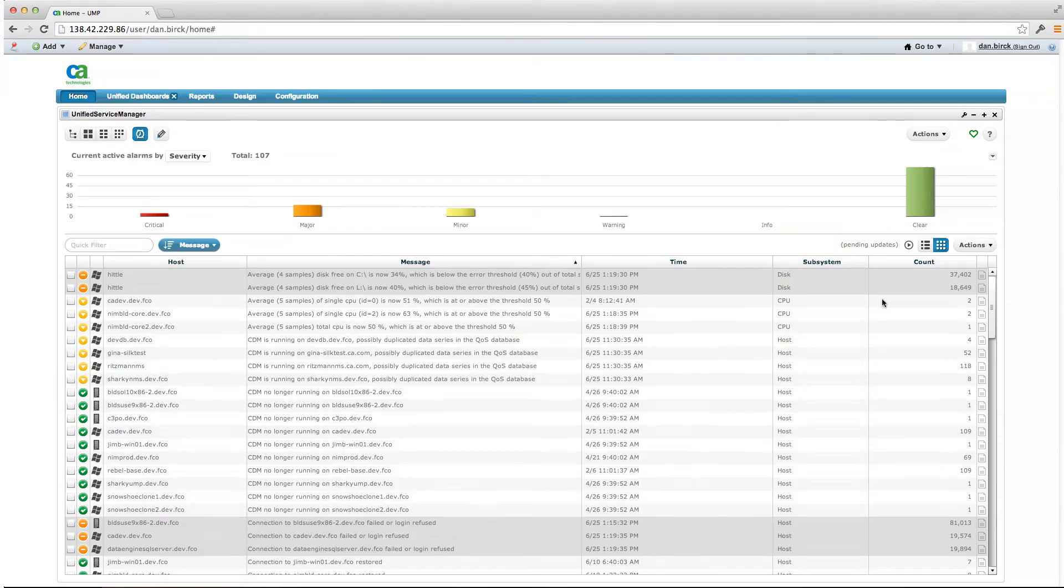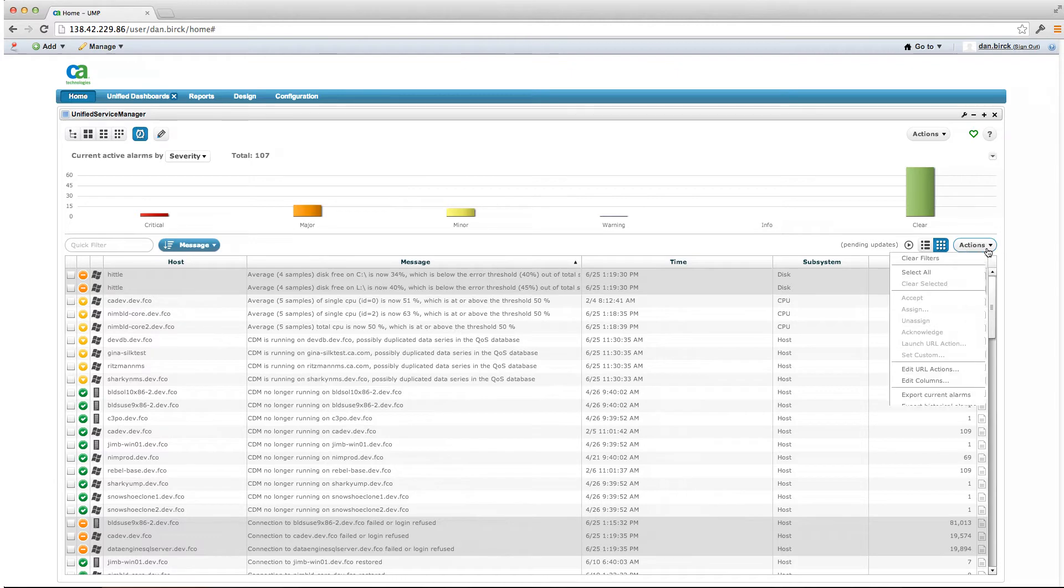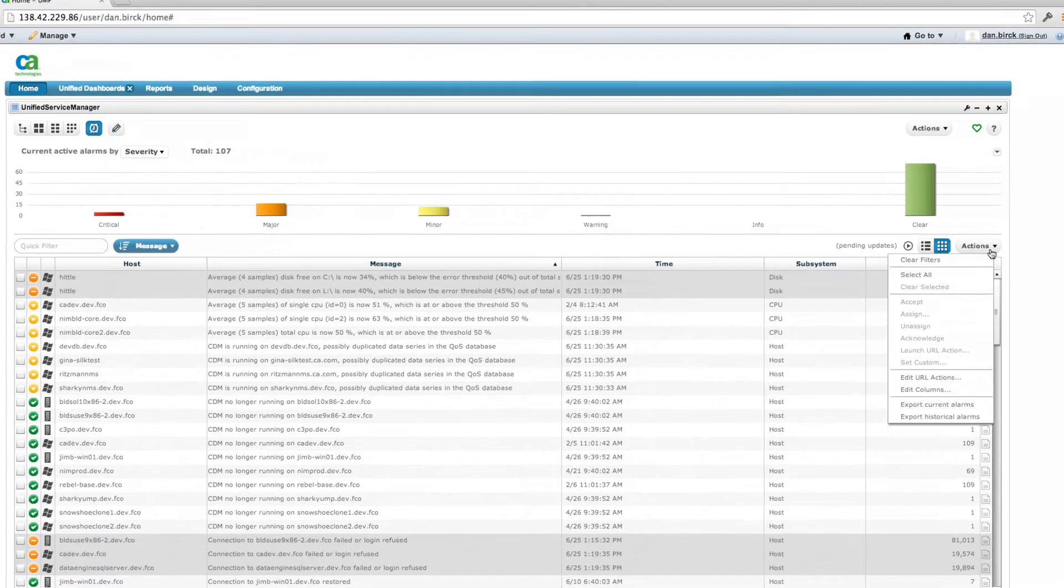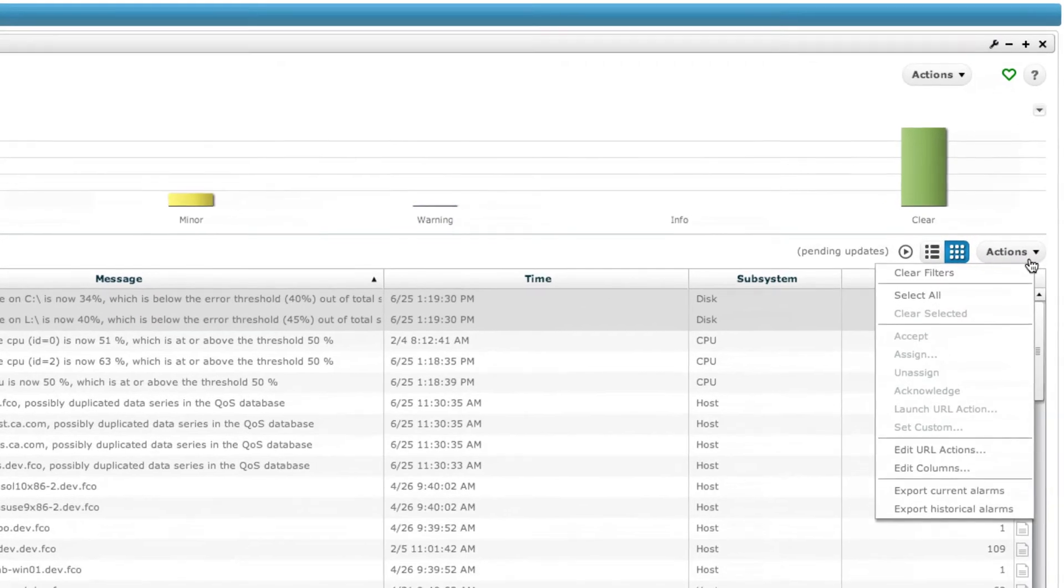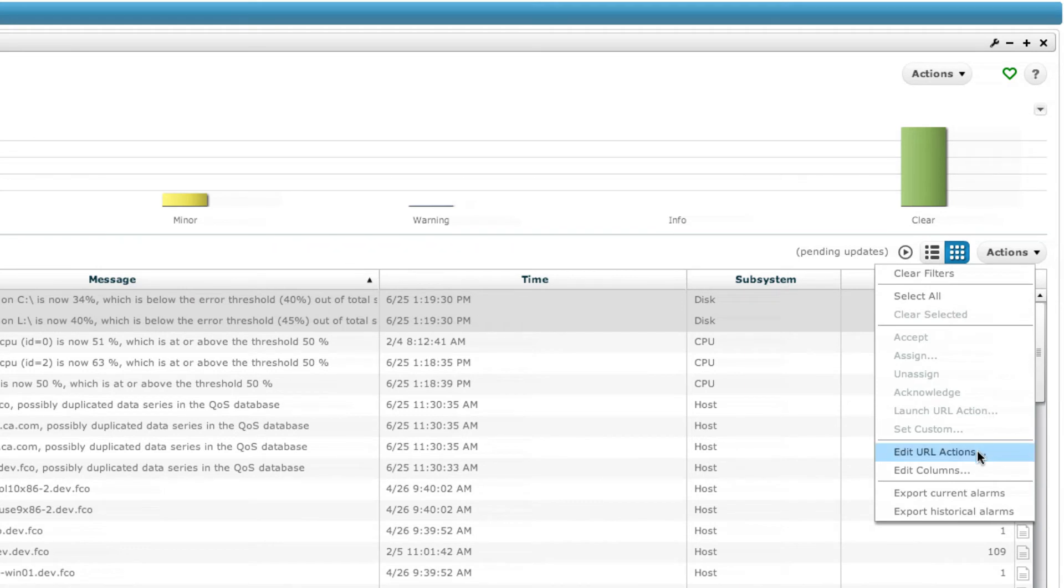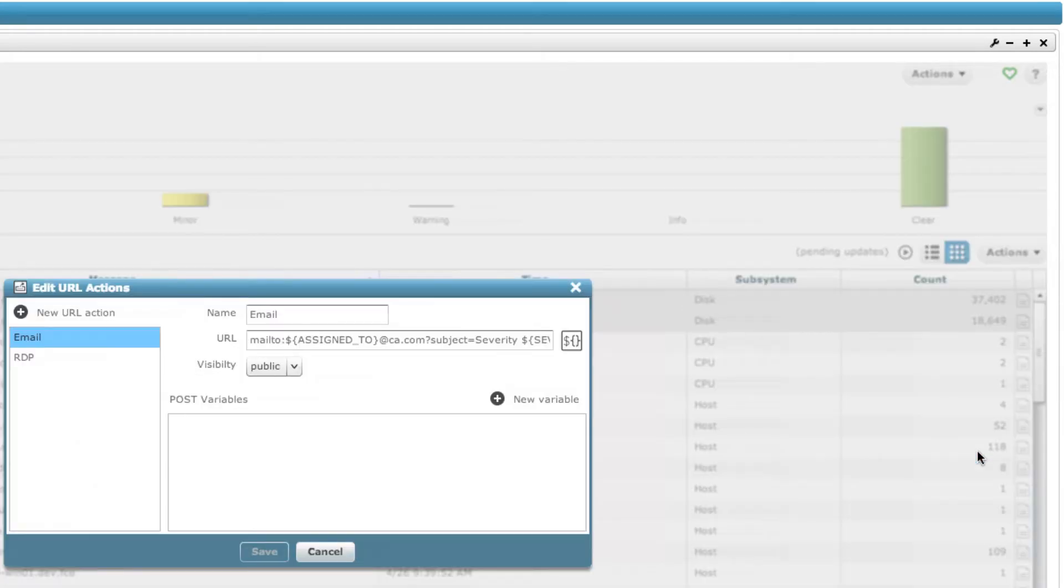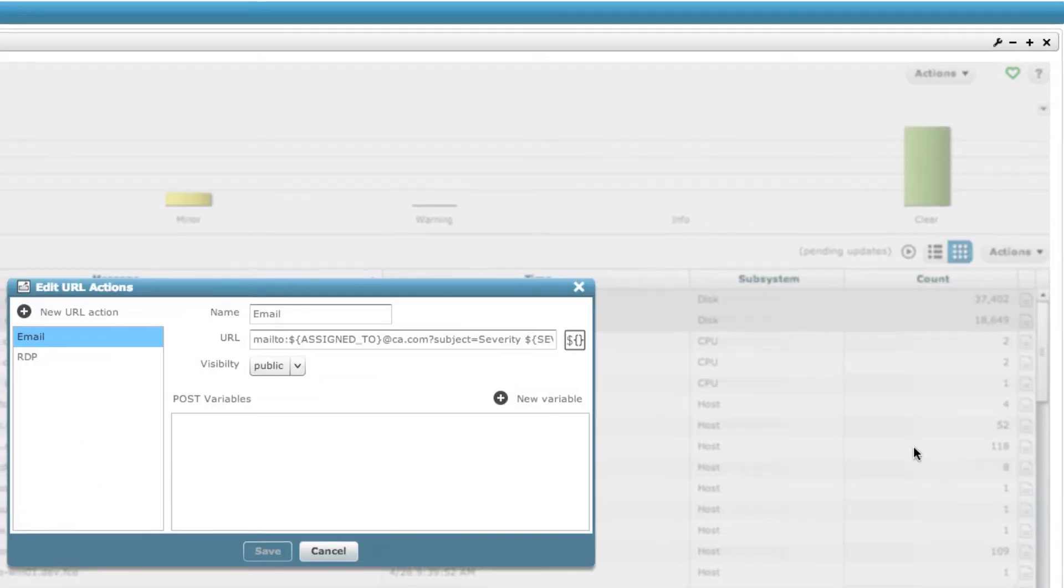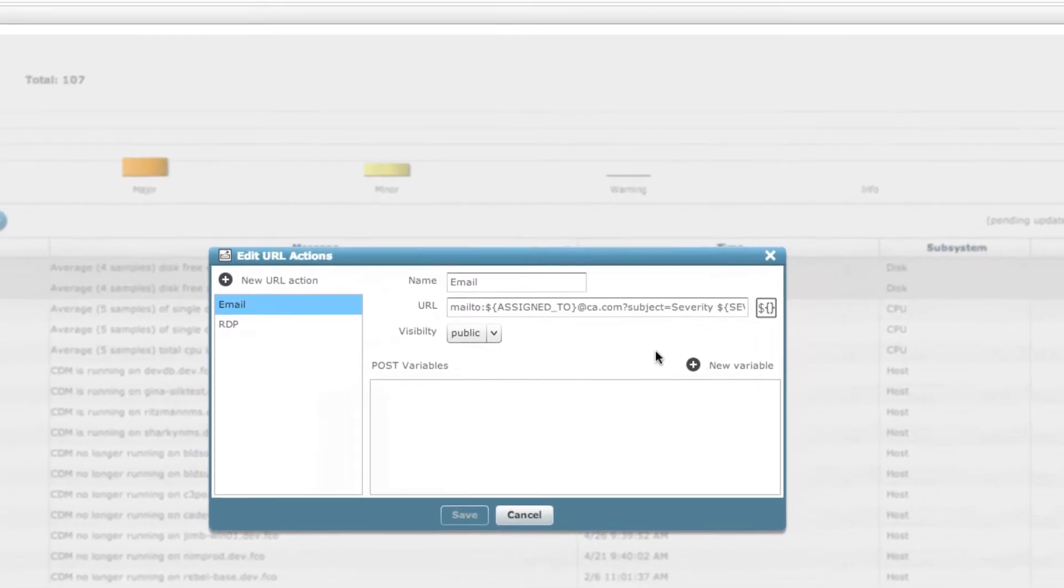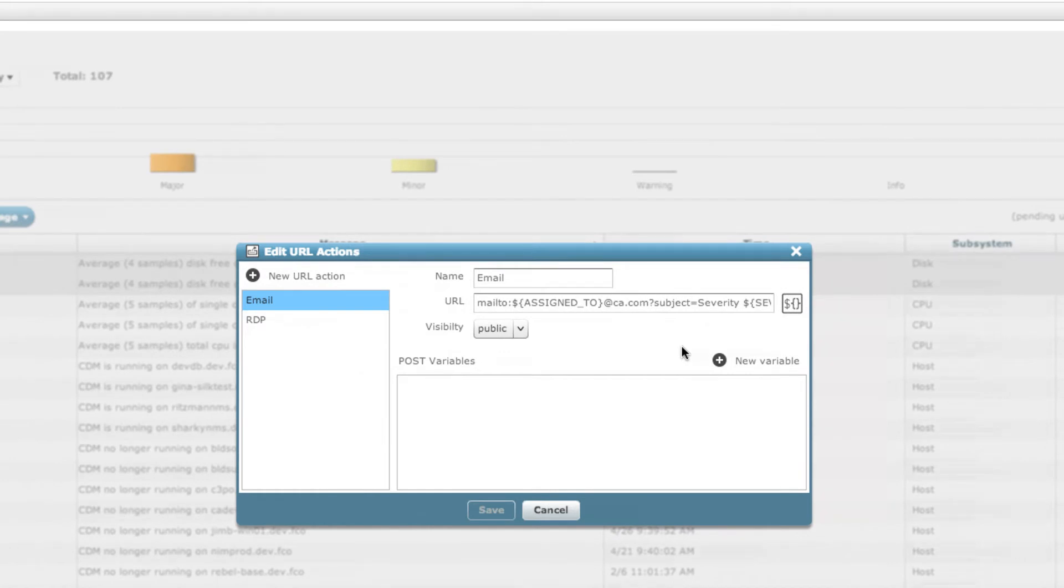Another feature within the USM Alarm View are URL action options, similar to those that were available within the legacy alarm console portlet. Administrators have the ability to create any number of URL actions that can be called from an alarm within the Alarm View itself.